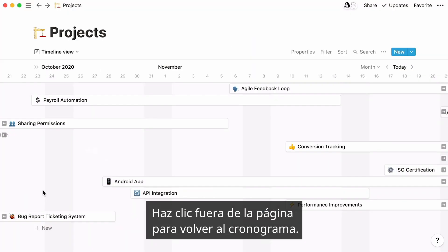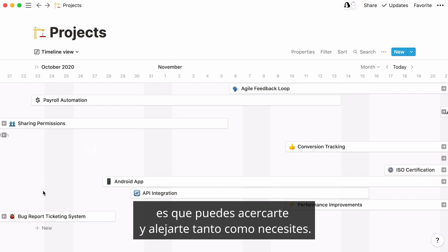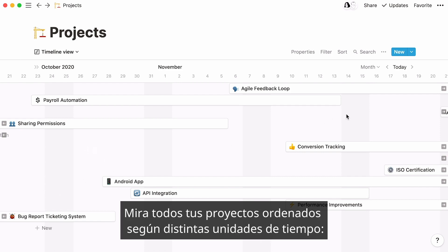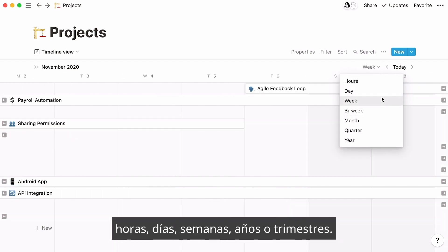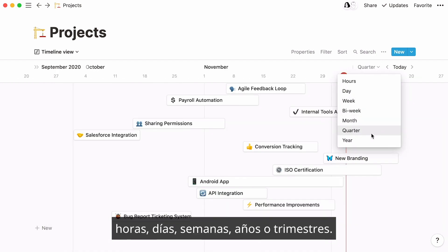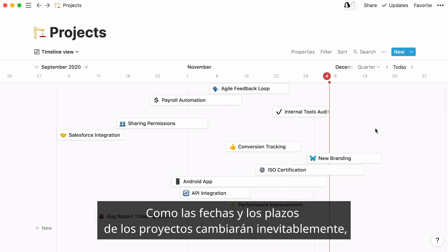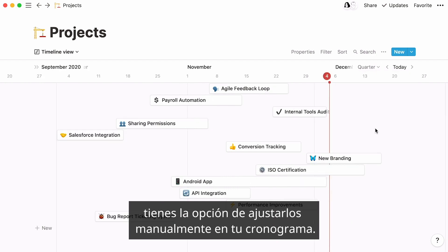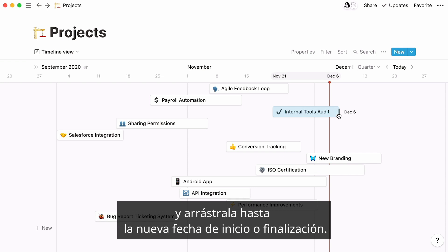Click out of the page to go back to the timeline. One great thing about this database view is that you can zoom in and out as much as you need. See all your projects laid out according to different time units: hours, days, weeks, years, or quarters. As project dates or deadlines will inevitably change, you have the option to manually adjust them in your timeline. Just hover your cursor over the right or left of the card, and drag and drop until the new start or end date.